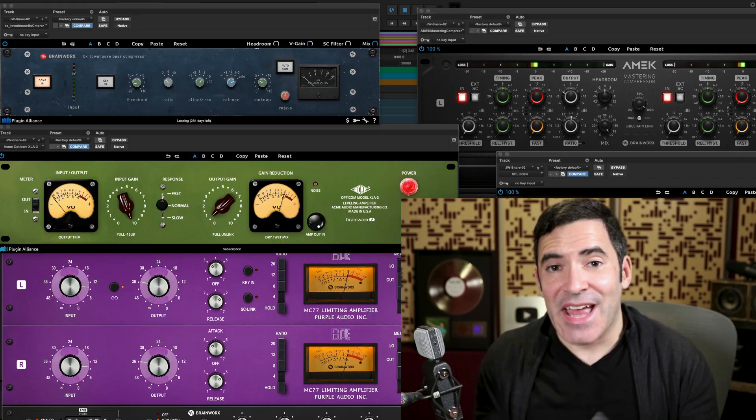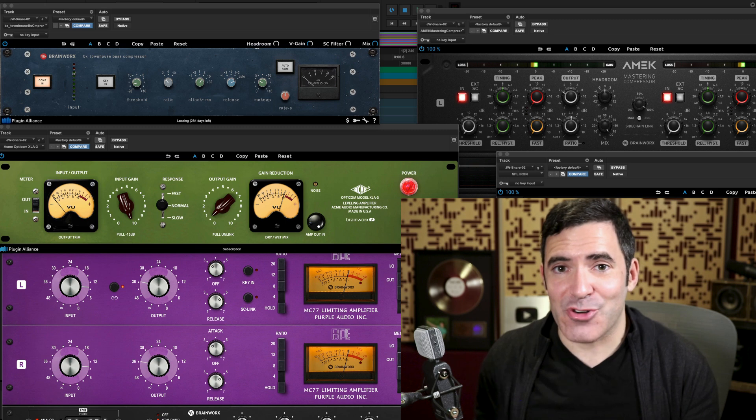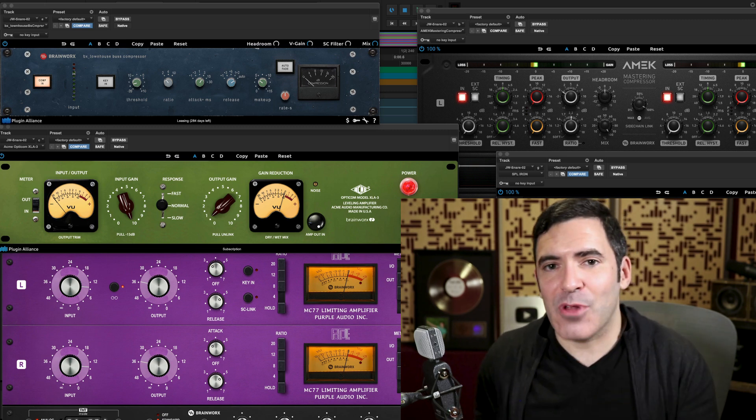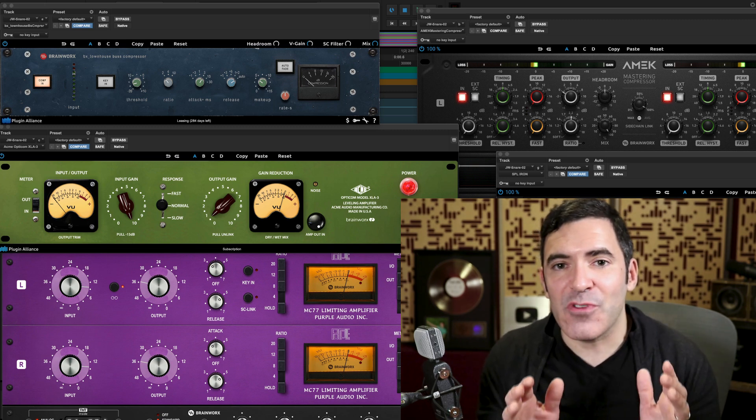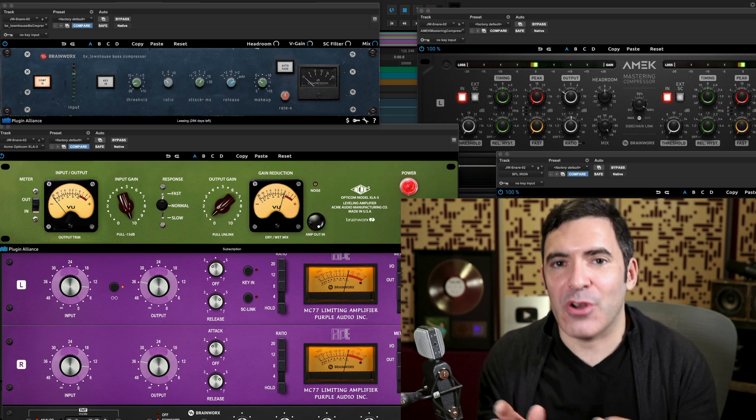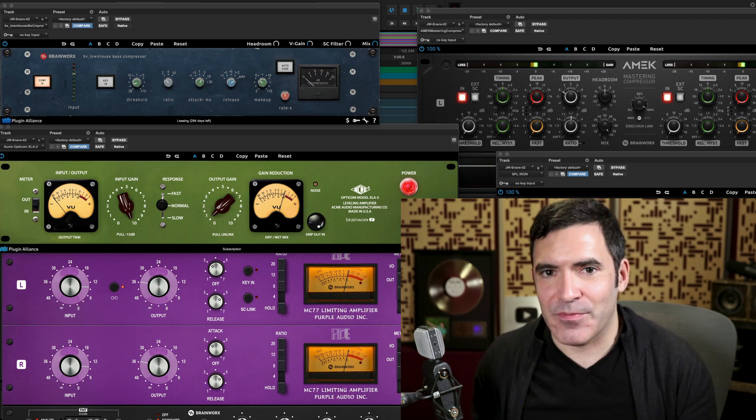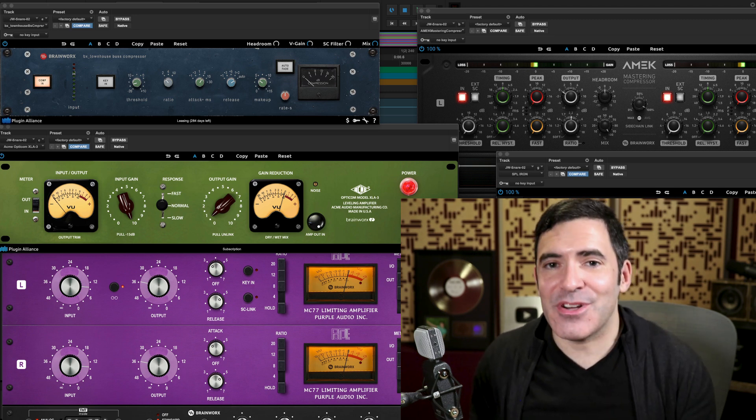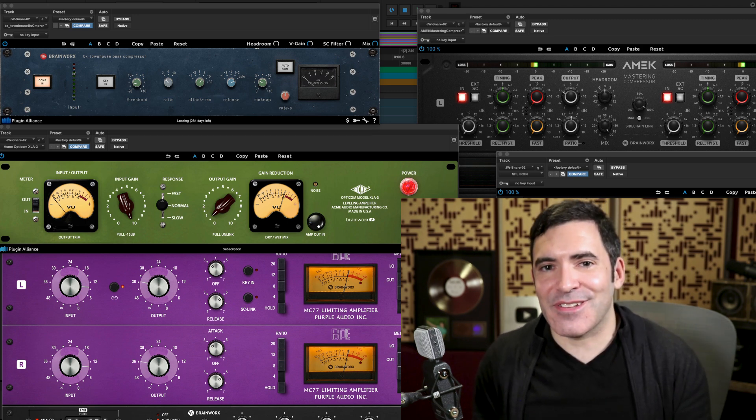Until the next video, you can try them out for yourself over at plugin-alliance.com where you can try out any of these tools for free for two weeks. And if you do get around to trying them out, hit us up in the comments down below. Let us know what some of your favorites are and how and where you use them. Until the next video in this series, this has been Justin Coletti of Sonic Scoop, this time on the Plugin Alliance channel. Thanks for hanging out with me. See you next time.